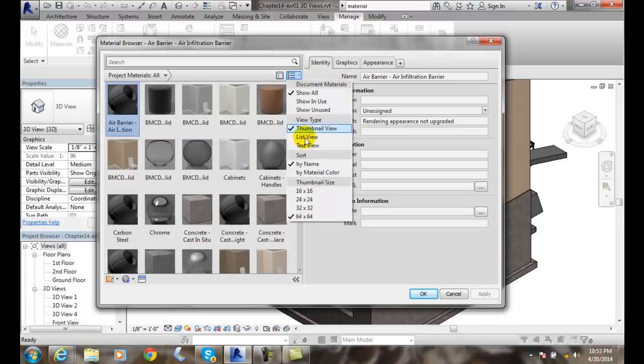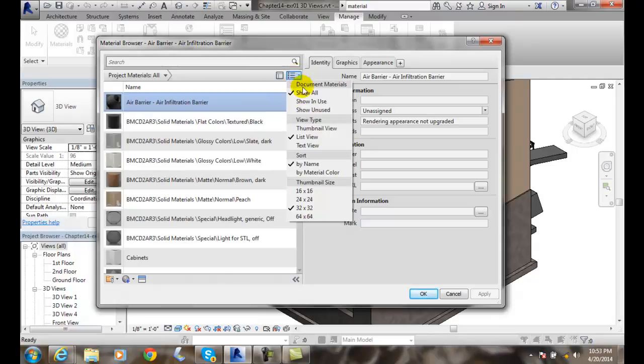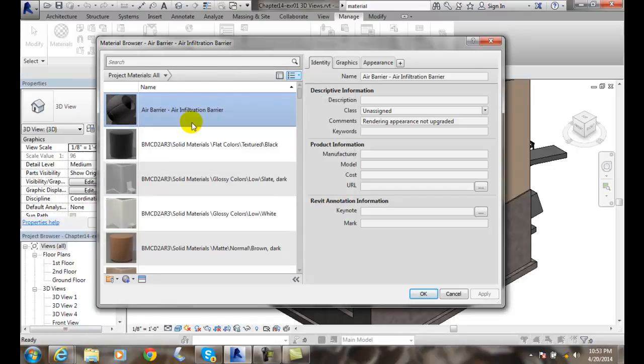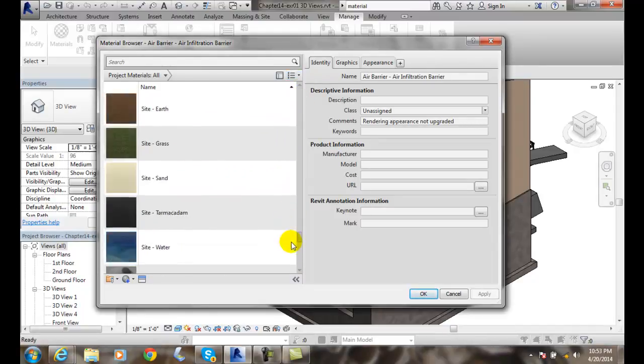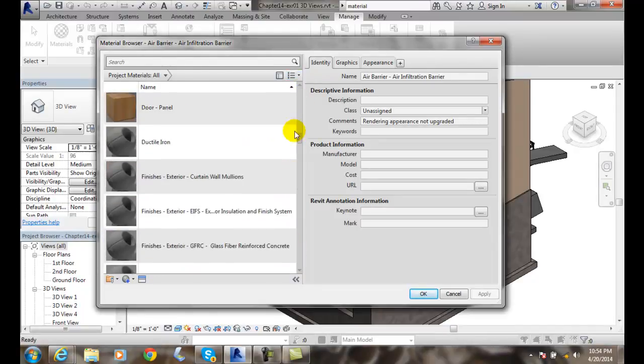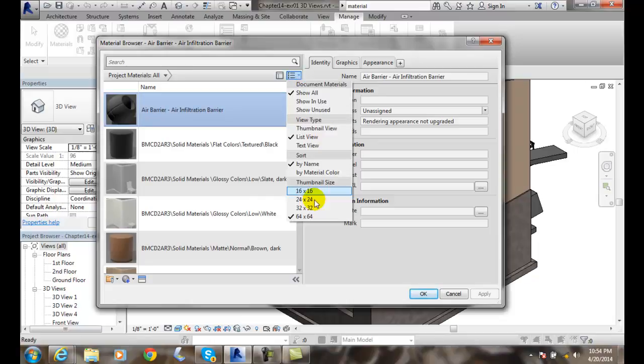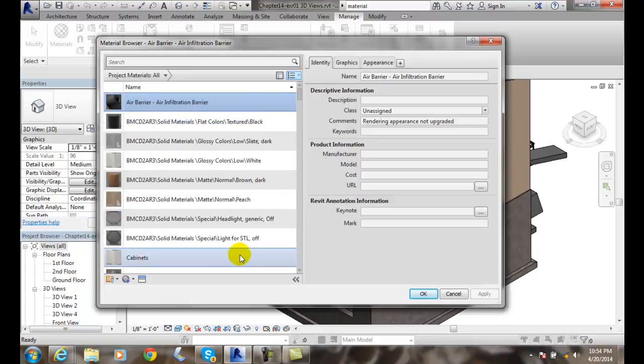Depending on how many you have, I like list and thumbnails. We can go down and sort by name or by the material color. I like to go by name and then the thumbnail size. If I'm going to go with the thumbnail size, I like the bigger thumbnail size usually so I can see it. But again, if I have a lot of them, I might want to go with a little smaller one.